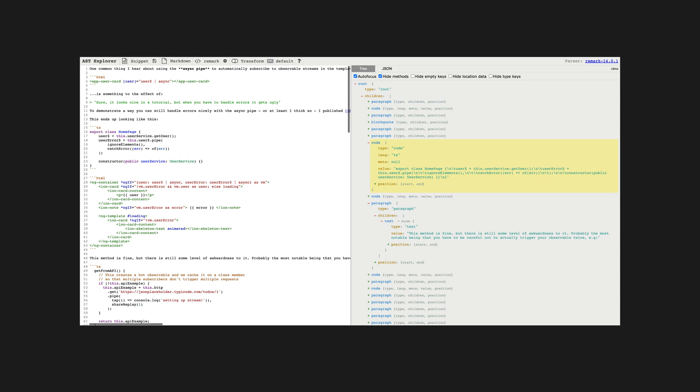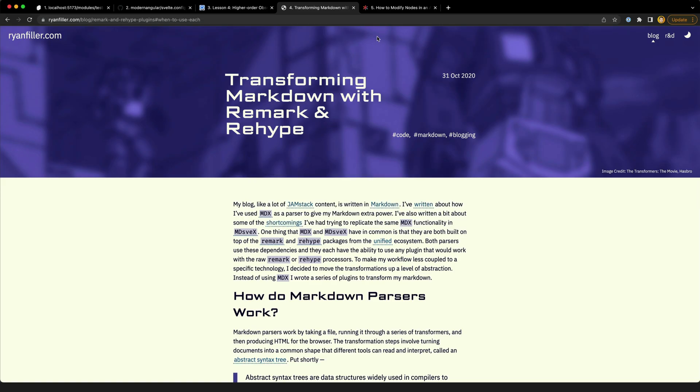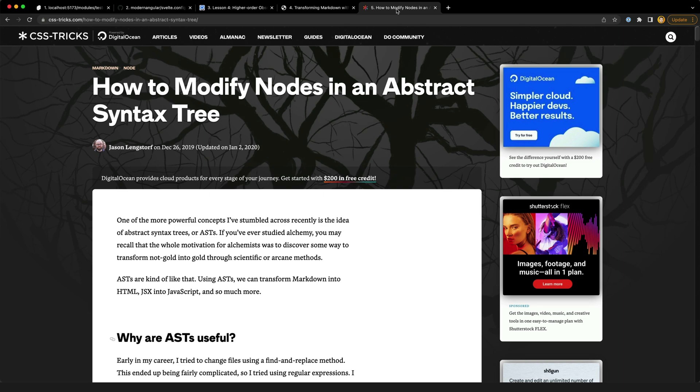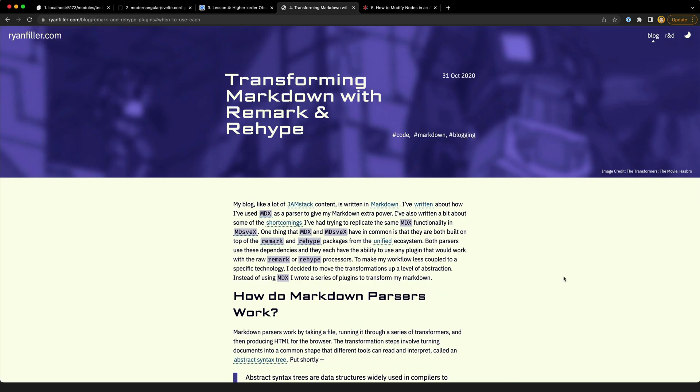I wanted to seek out a couple of things here: some kind of source that would explain in depth the actual underlying mechanisms of how it all works, and some sort of higher level tutorial that focuses on just building a Remark plugin. I found that in this post from Ryan Filler and this tutorial from Jason Langstorff.